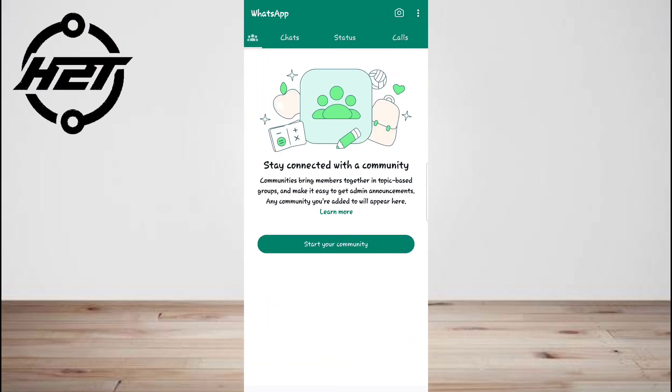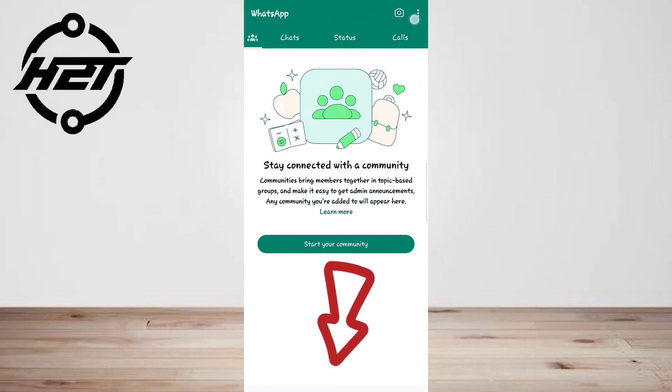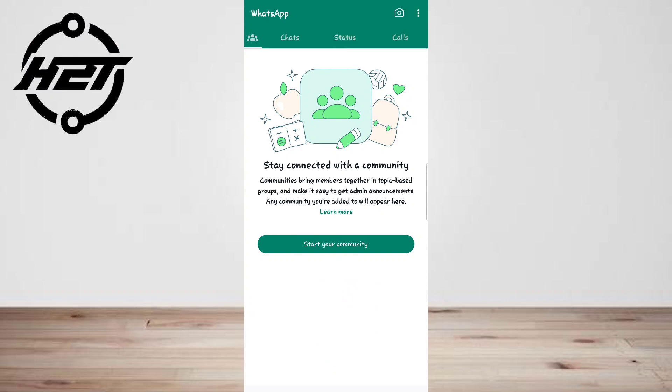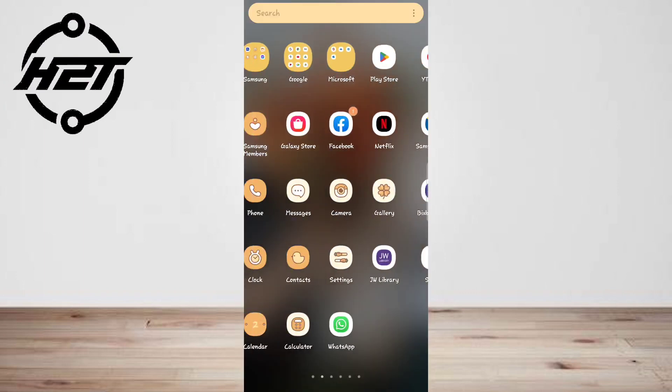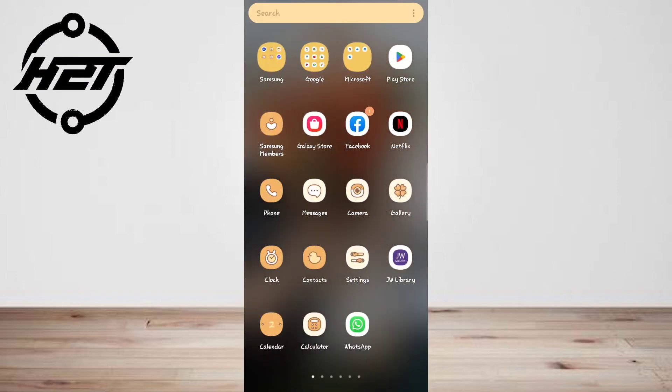However, when WhatsApp came up with the calling feature, it removed the normal calling feature. You may want to learn how to disable WhatsApp calling.